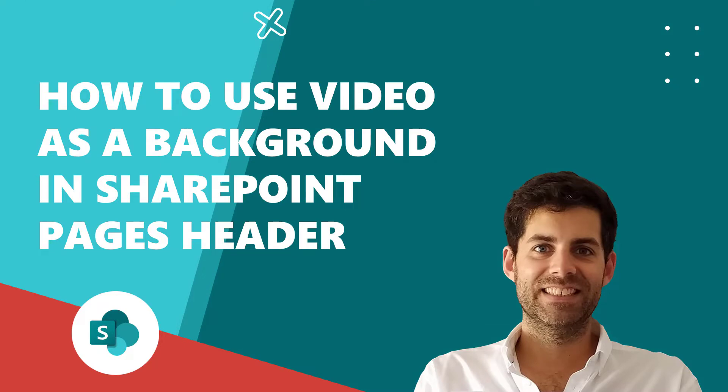Hello and welcome to another Microsoft 365 video. On today's episode I will explain how you can change the way your SharePoint pages look by replacing the static background images in the header with videos that will help you increase user engagement with your SharePoint pages.